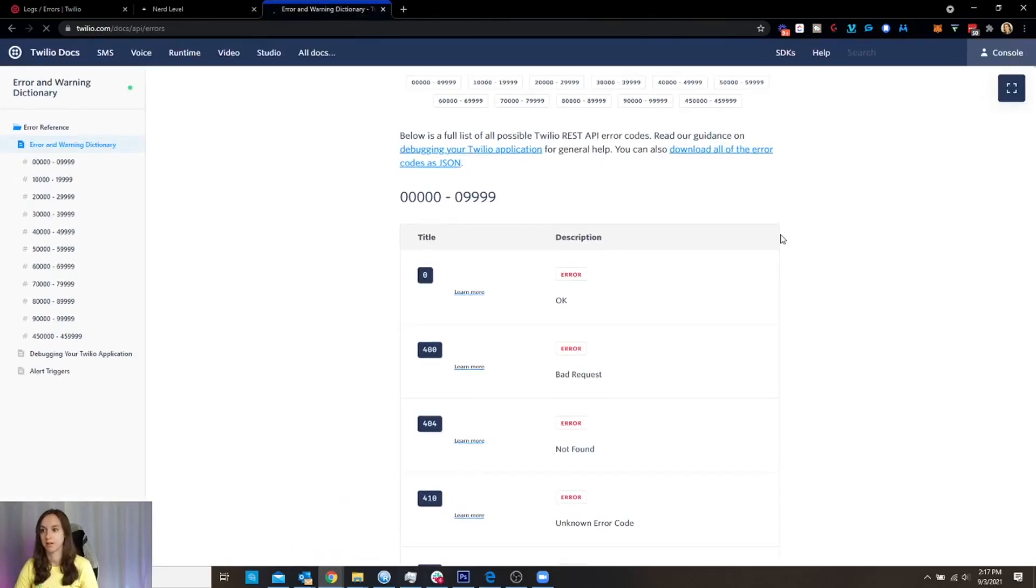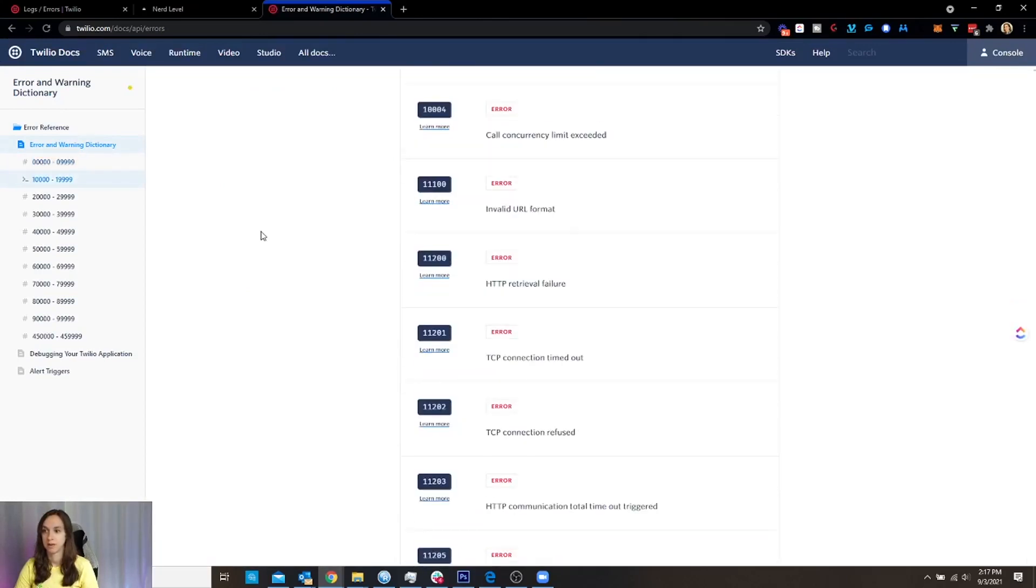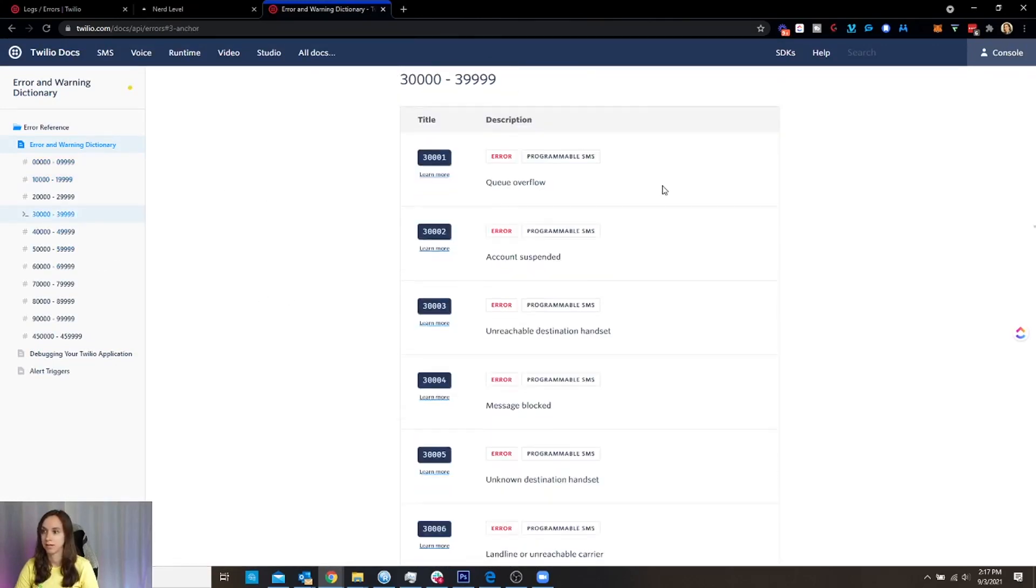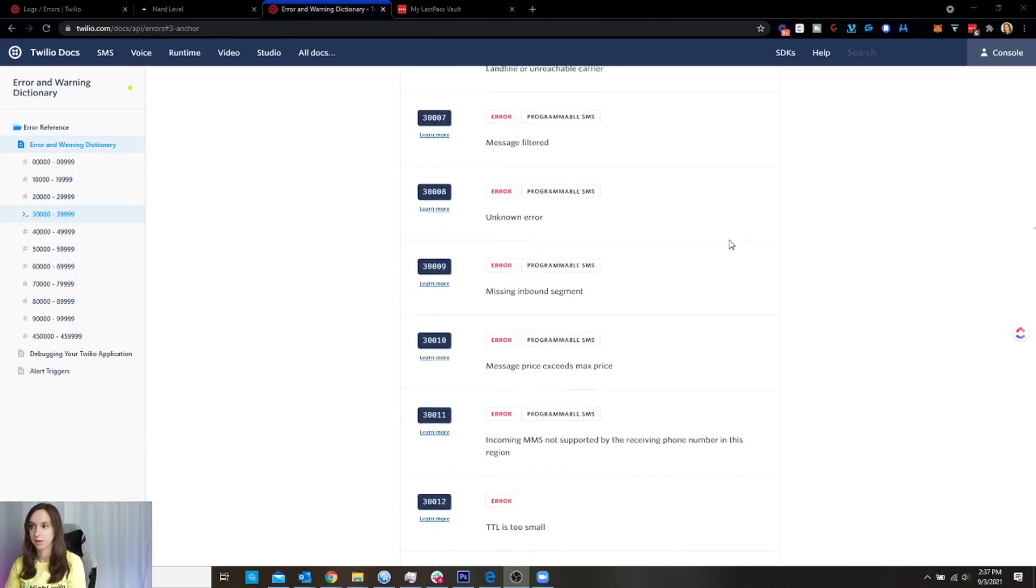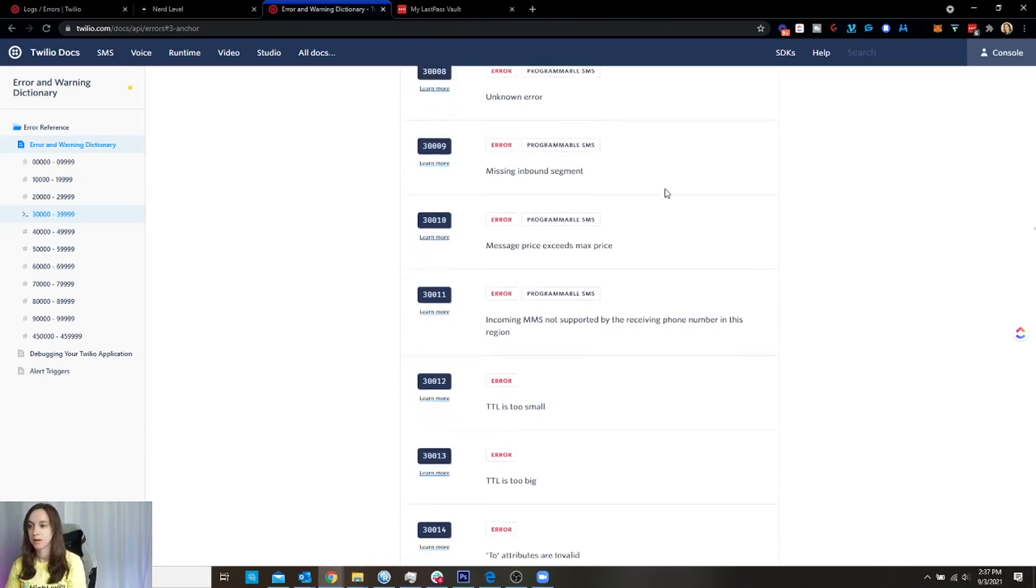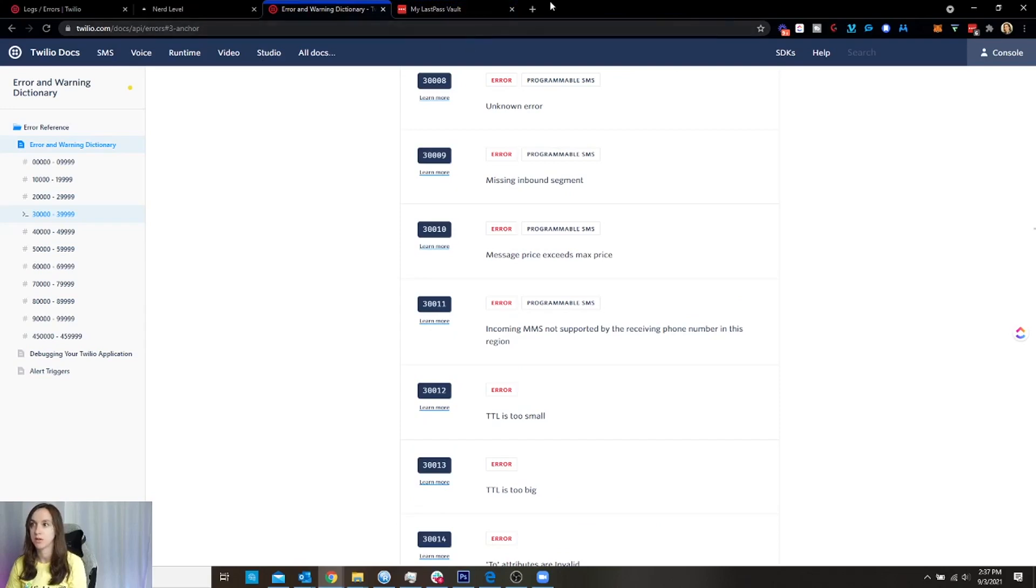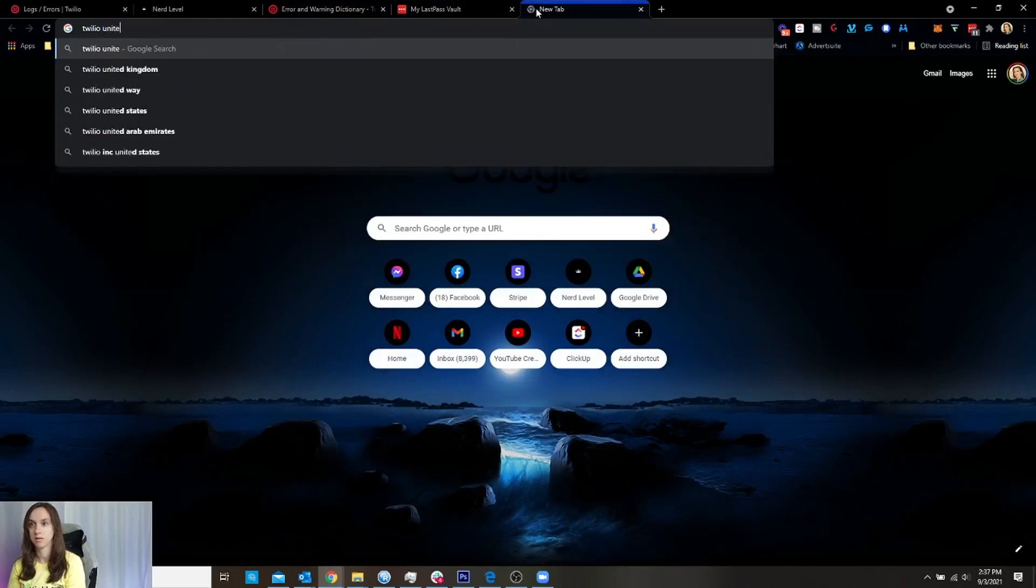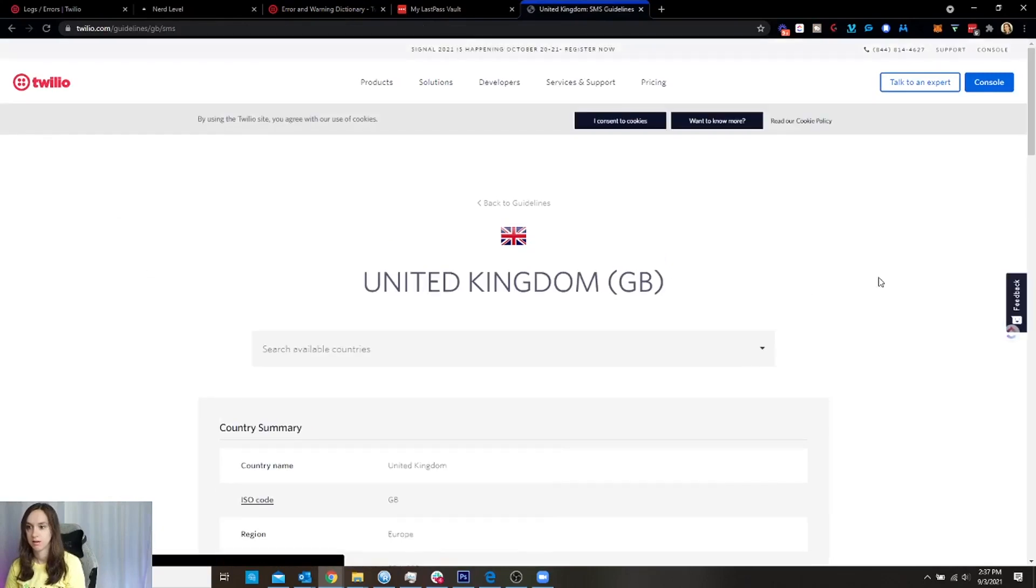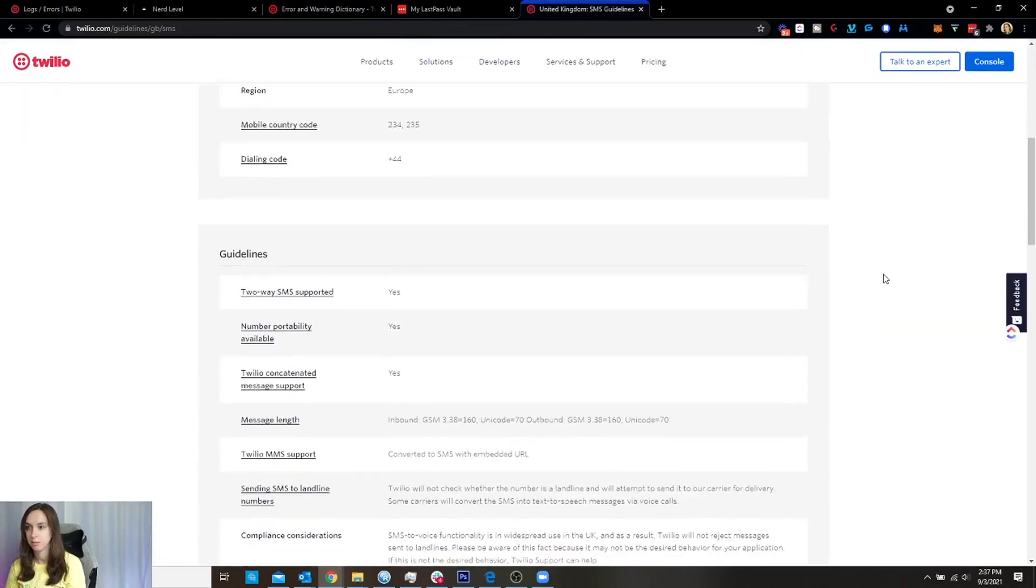They have an entire help doc library. But you can find your error code in here. A lot of them are going to be 3000 something. Alright, so yeah, these are the error codes. You can see my 30006 error here. So basically you can look up any of the error codes in the documentation. Also, if you want to check and see if Twilio is in your country, you can do Twilio United Kingdom. Look at that.